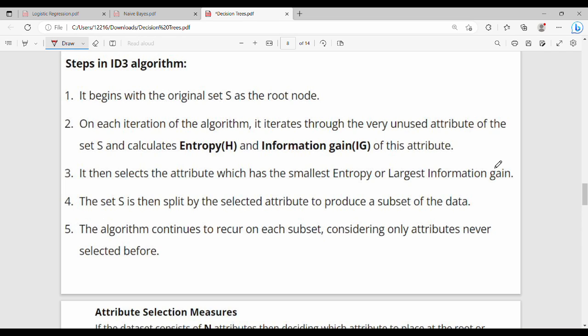Hi friends, in this video we will talk about the decision tree in part 2. We will talk about some concepts for your exam key points. If you already know part 1, you can see it in part 2. First, we will talk about the decision tree.